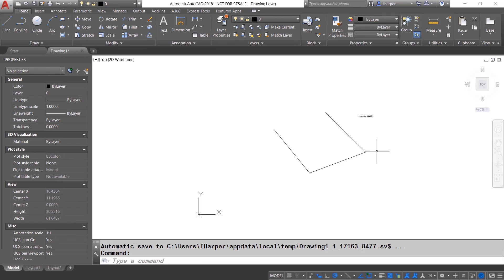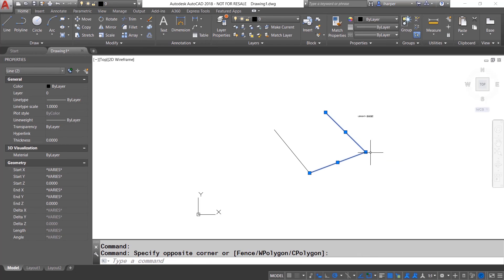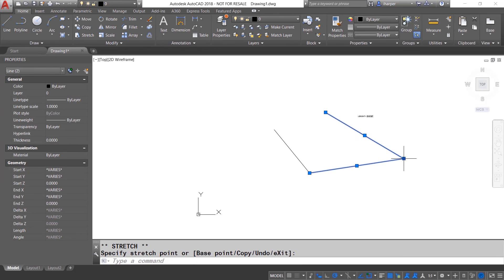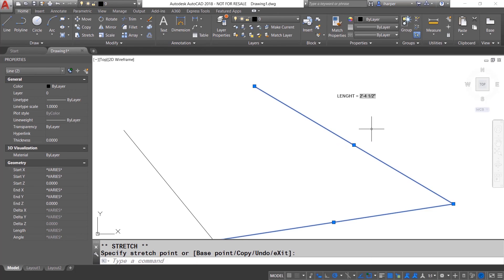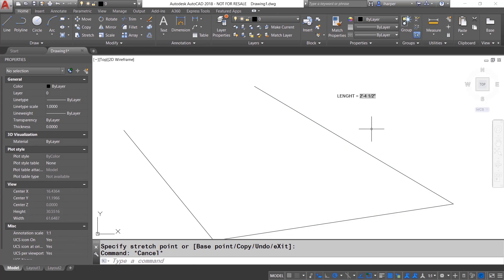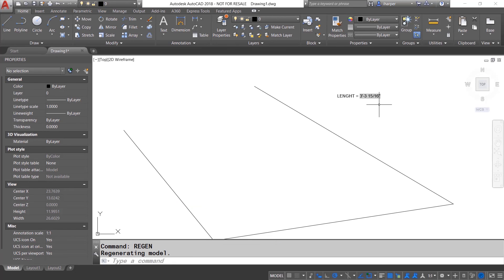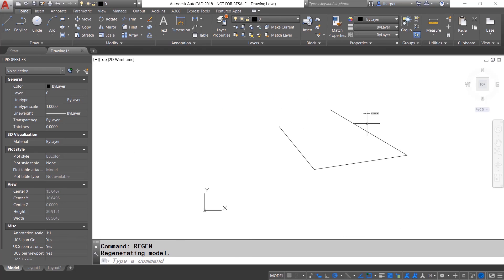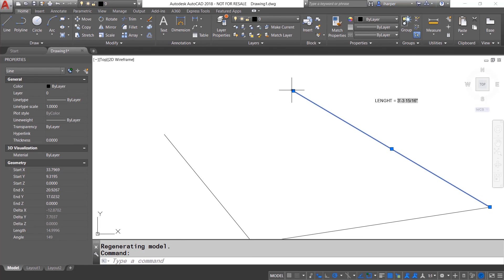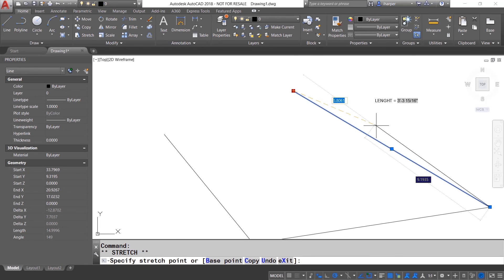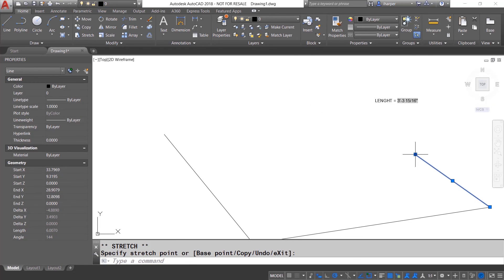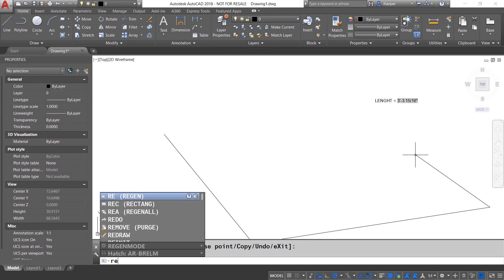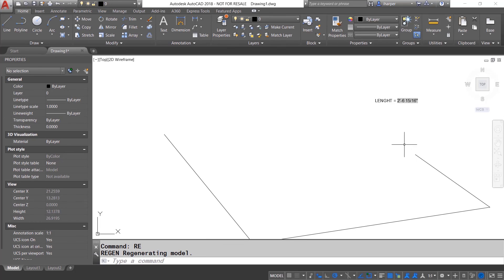If I were to take some of these lines and adjust them, once again, just like before, regenerate the drawing and it will automatically update the length. So each one of these will allow it to be able to update the information, keeping your length totals up to date.